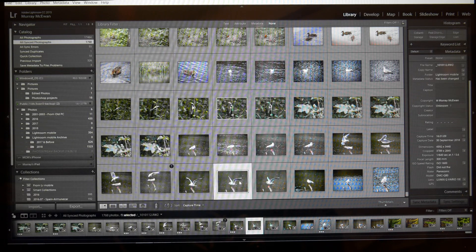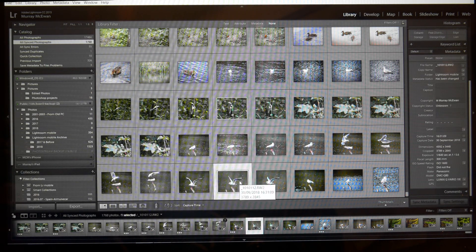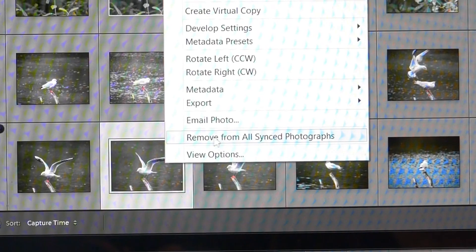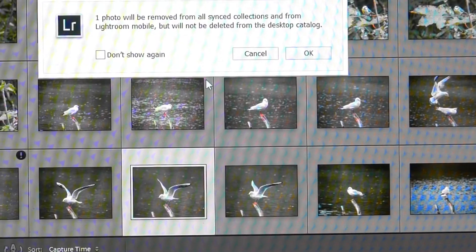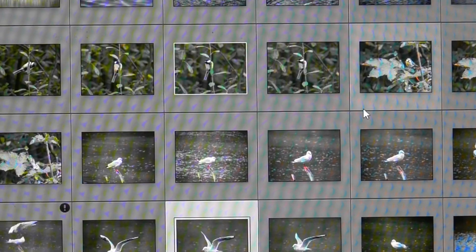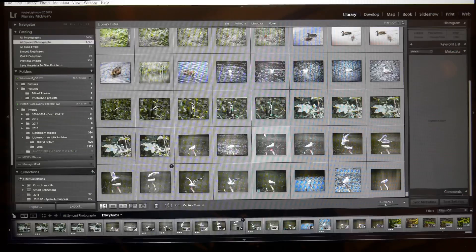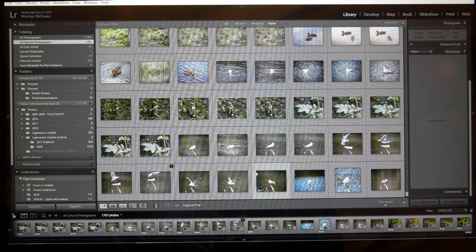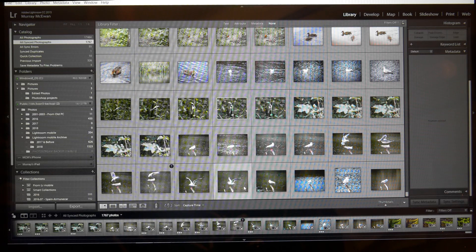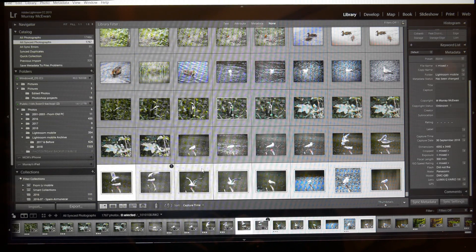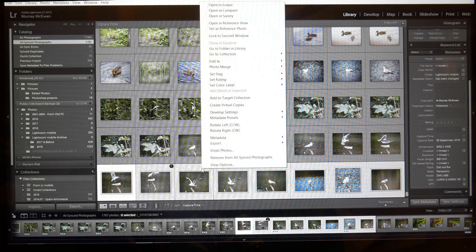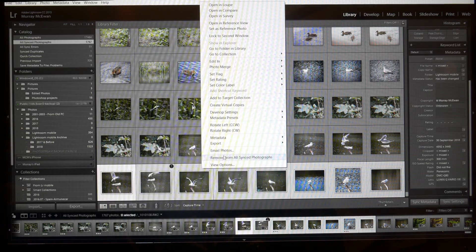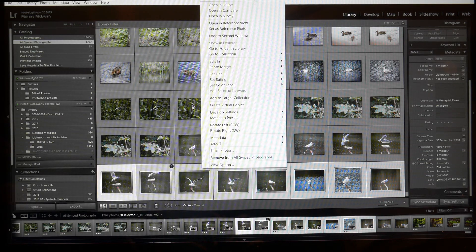Now I can do that with a group of photographs at the same time, okay I'm not going to do it now, but it will still remain in my Lightroom mobile folder here.